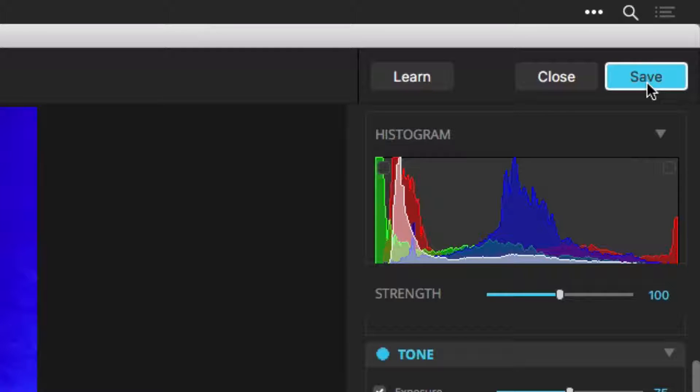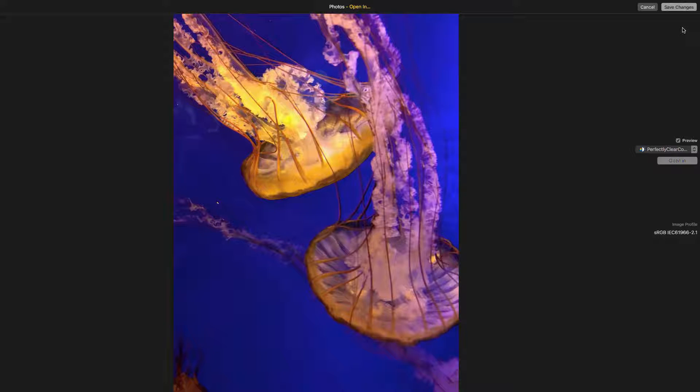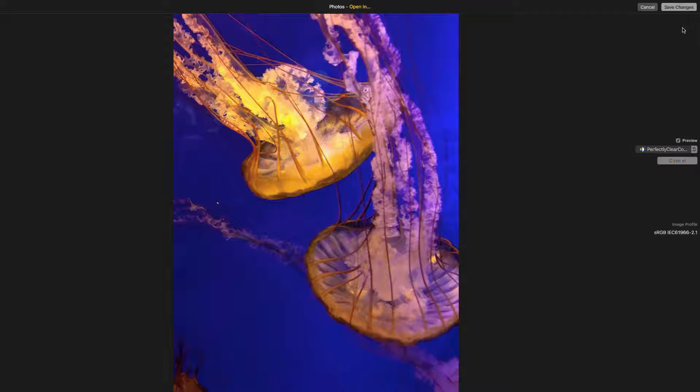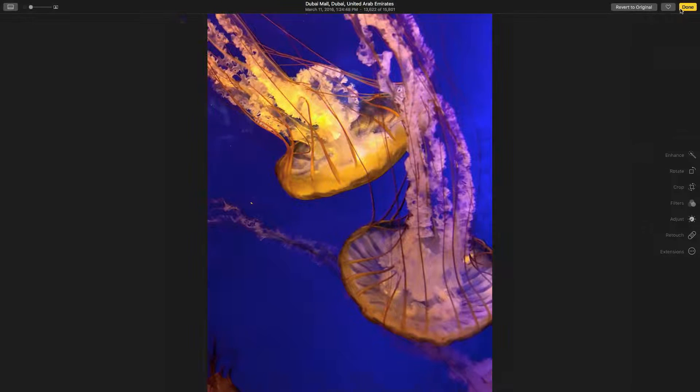When satisfied, click the Save button. The image is returned to the External Editor. If you're satisfied with the results, click Save Changes.